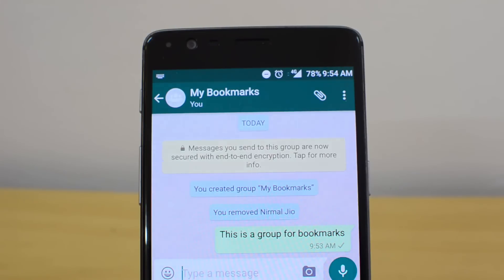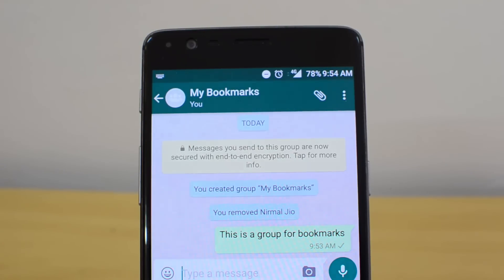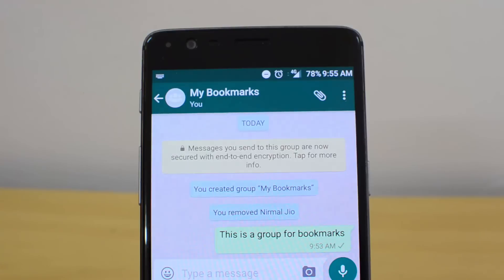External links — say you read a really interesting article and want to bookmark it — normally you'd bookmark via the browser. But you can tap Share and share the article directly to your 'My Bookmarks' group. The link is available there without access by anyone else. You can open the group anytime to find all your shared articles, links, photos, and videos. You can also access everything through the WhatsApp web application.